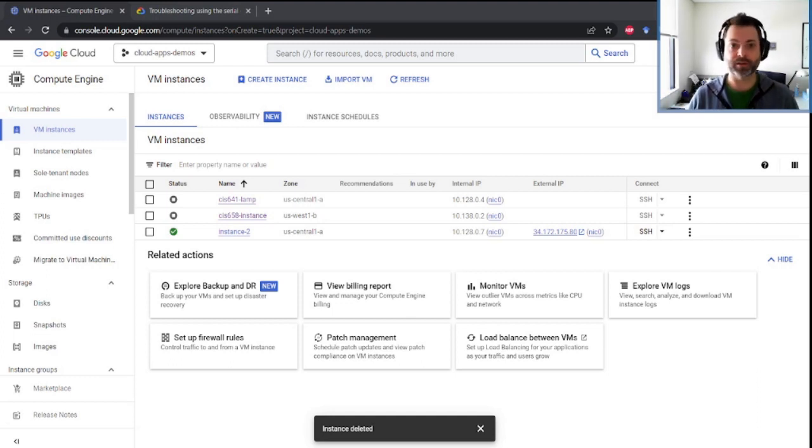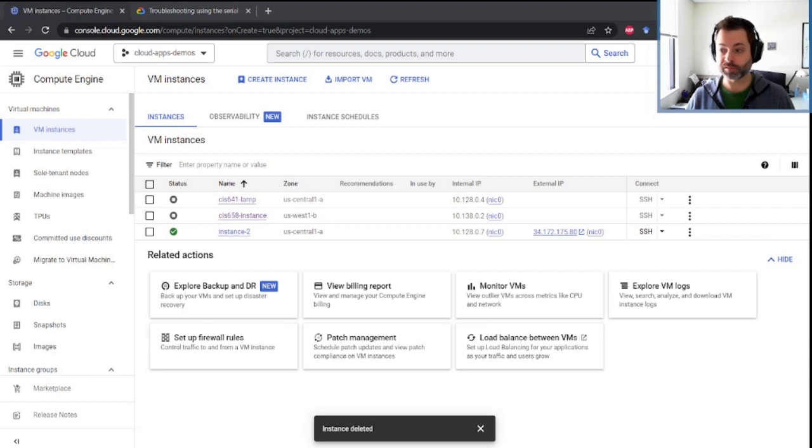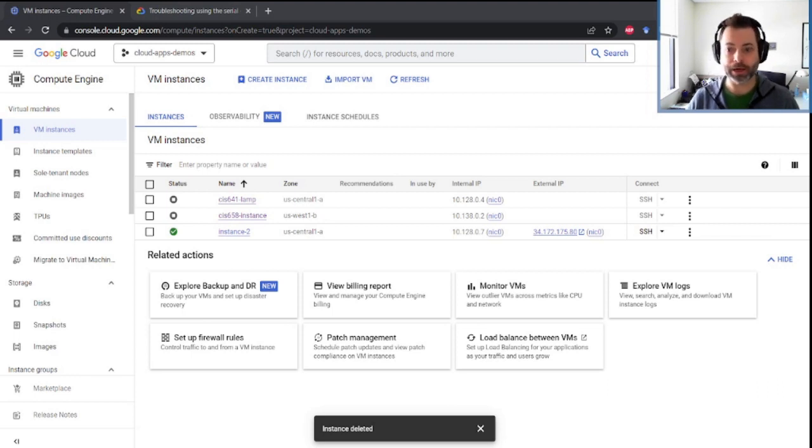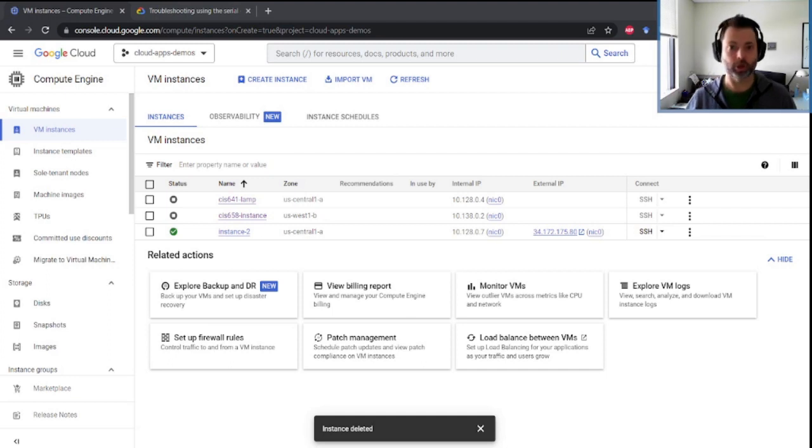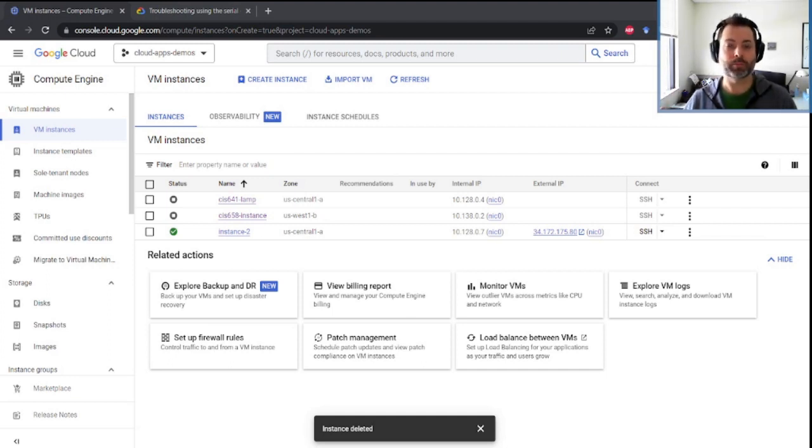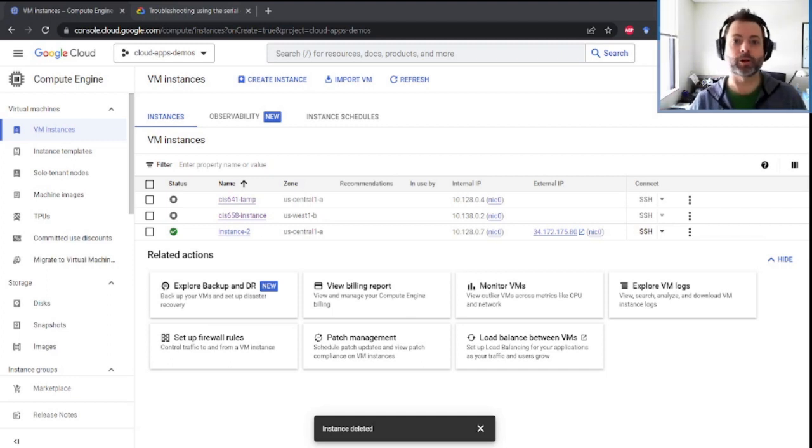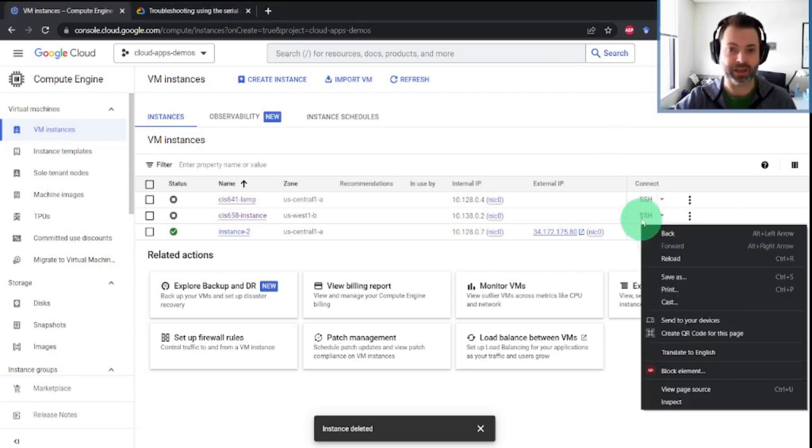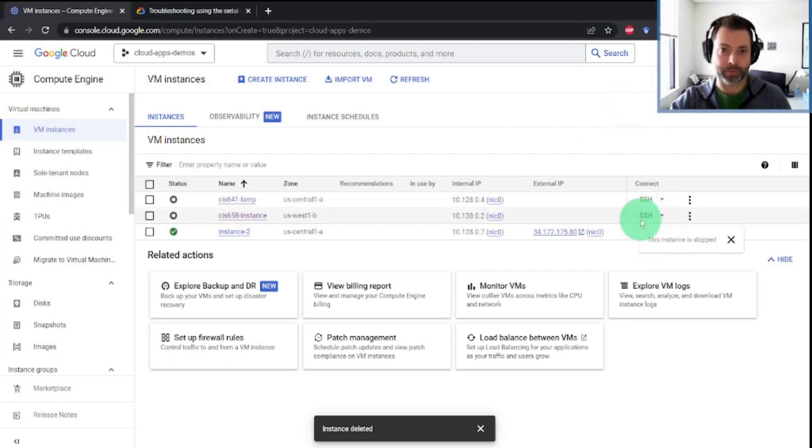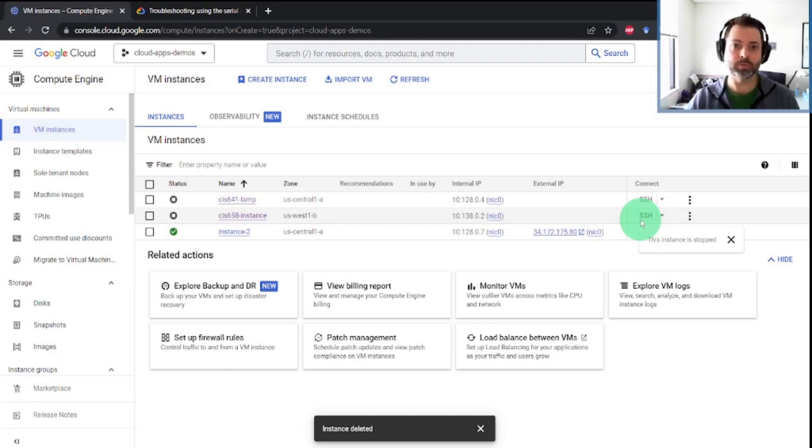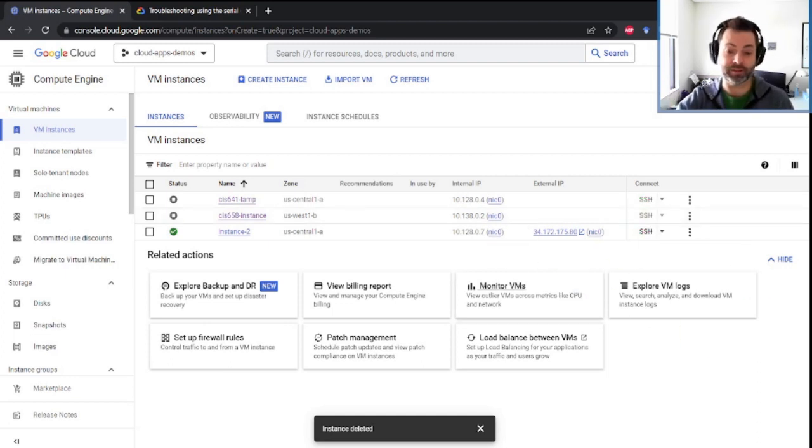I have noticed a lot of people have been having issues where they'll be working on their VM, and all of a sudden something will happen and they can no longer connect. They will get an identity-aware proxy error. Basically, you click the little SSH button and you cannot log in anymore. It has happened to everybody, it has happened to me as well, so don't feel too bad if this is happening to you.